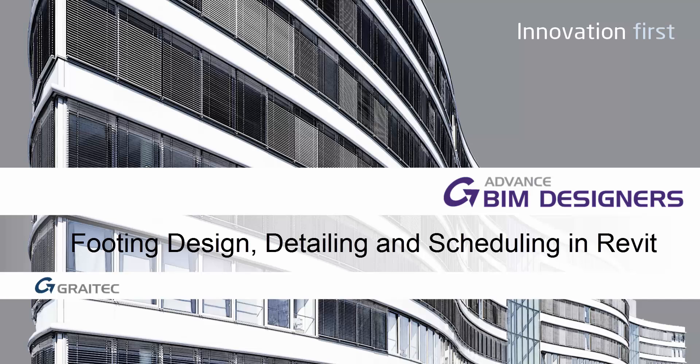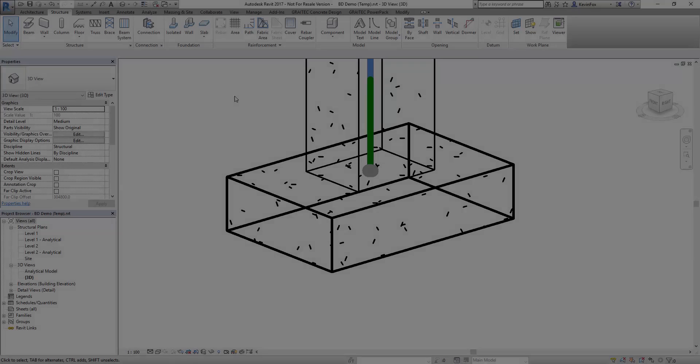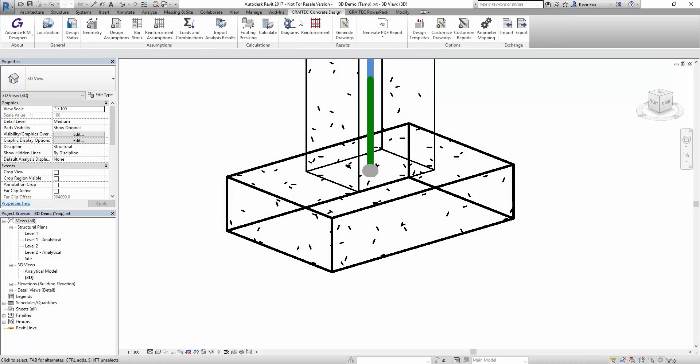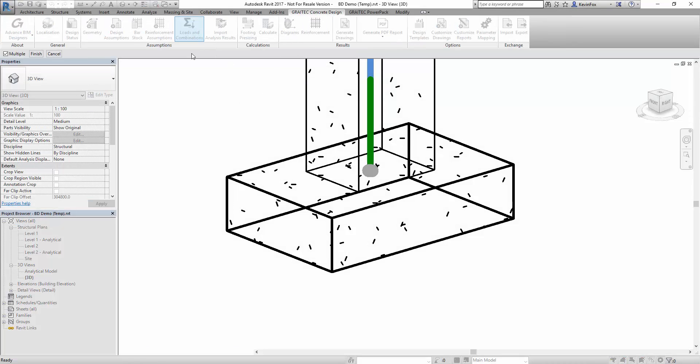Hello, my name is Kevin Fox and in this short video I'm going to give you an introduction to the BIM Designer's footing module working inside of Revit.